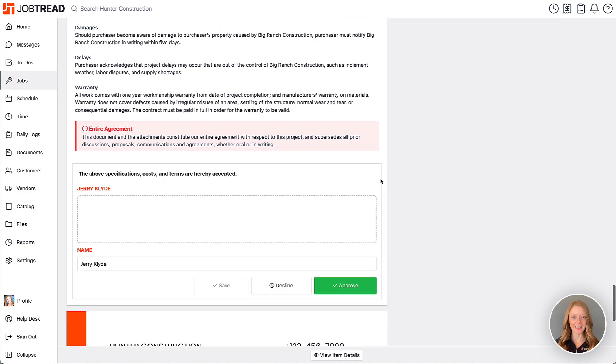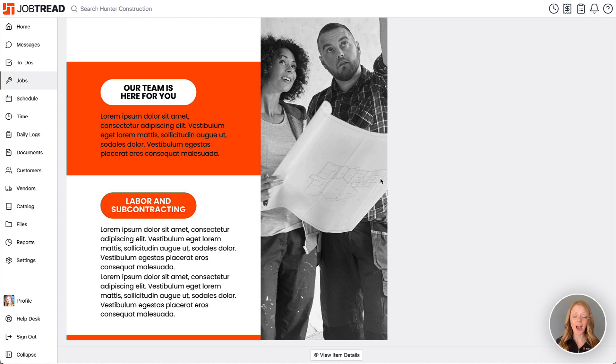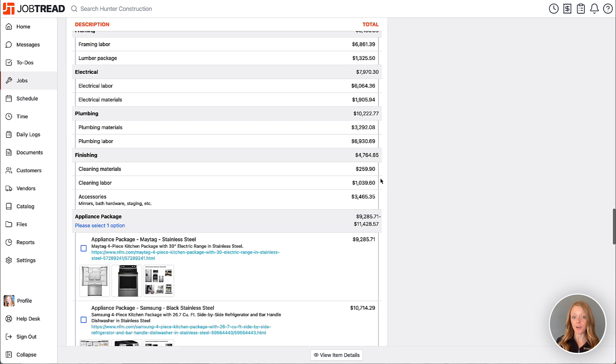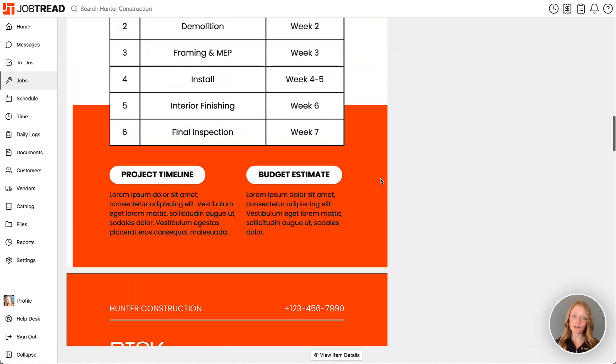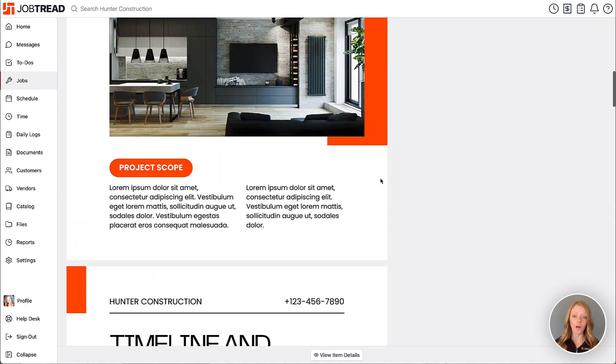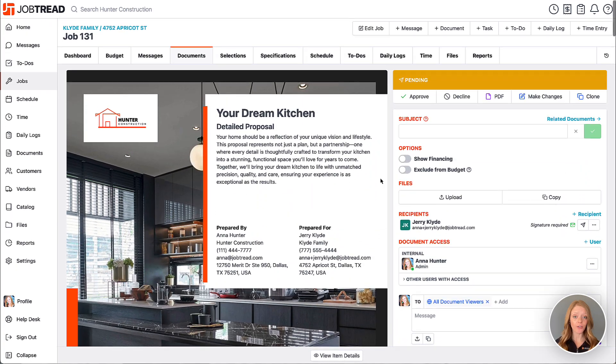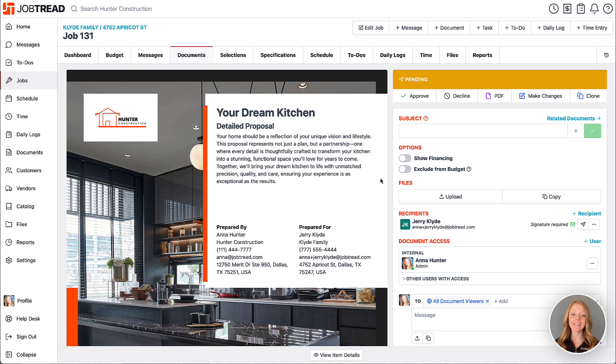Great. Now here's a quick note. You may choose not to use the JobTread cover page template and maybe you'd rather use a cover page that you designed yourself. Well in that case while you're in draft mode of the document you can skip the option to select a cover page template and simply upload a PDF cover page of your choice as the header.